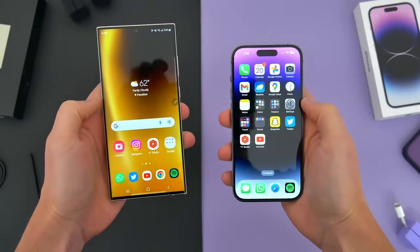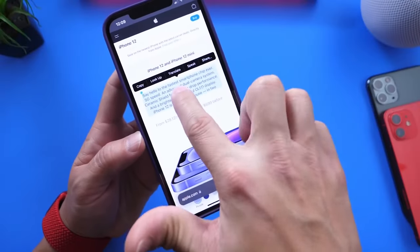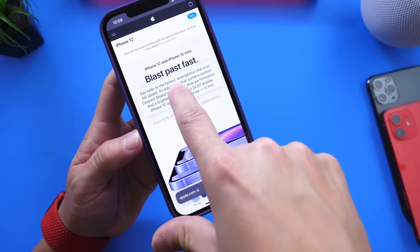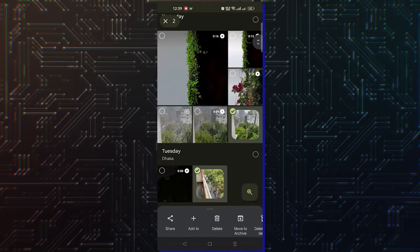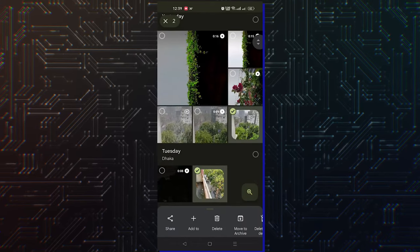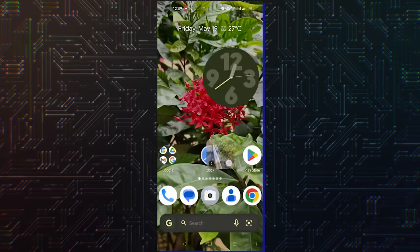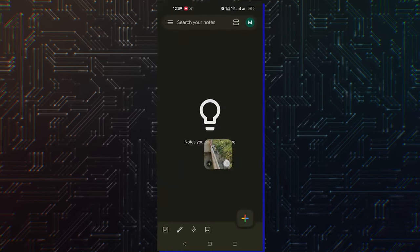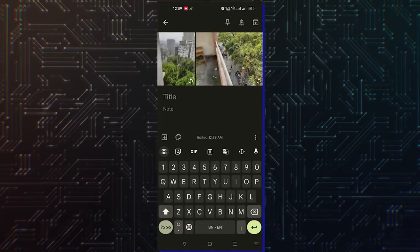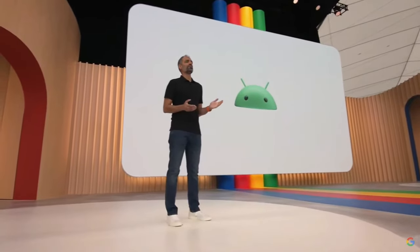iOS 16 lets you drag an item from one full-screen app and then drop it into another full-screen app using system gestures. Although, for example, Oppo somehow managed to add this function on the Android 13 skin. But obviously this is not a native tool, since even Google Pixel didn't have this feature until now.